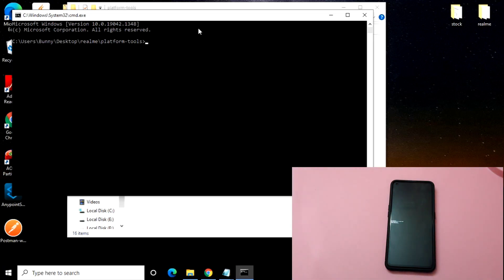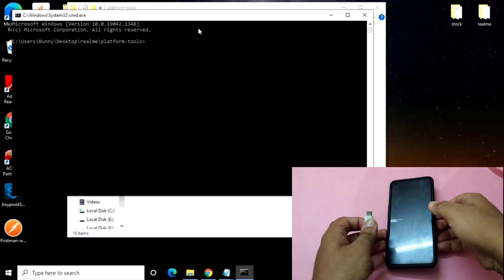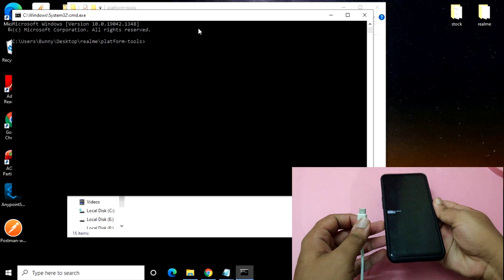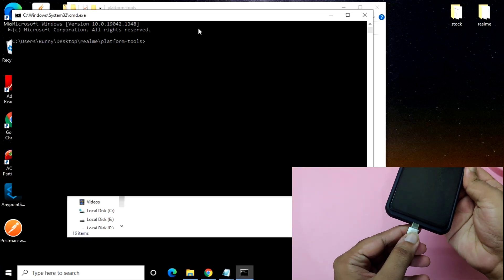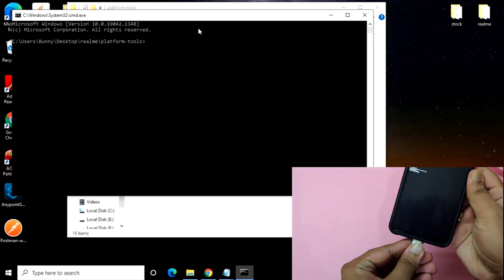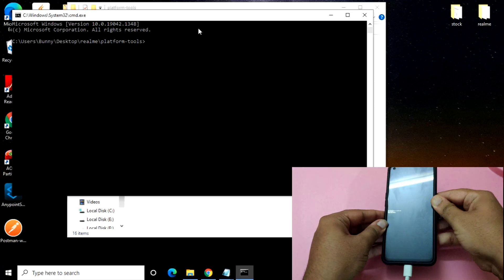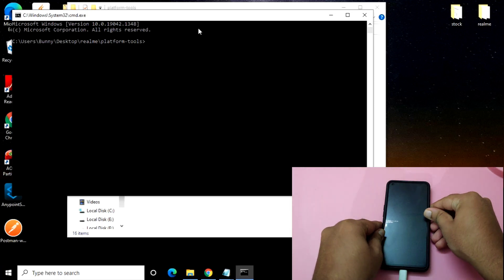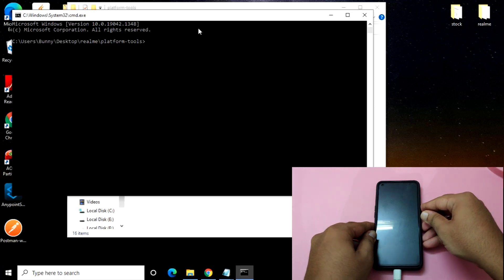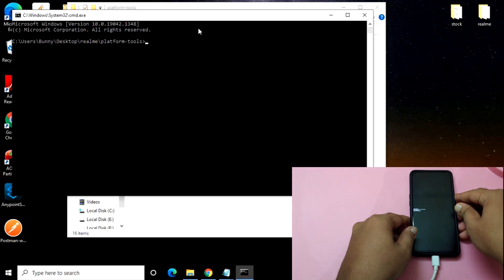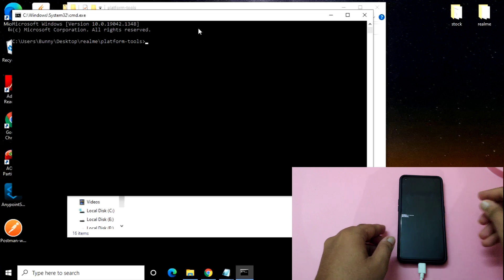I have just brought the USB cable and connected my mobile phone to the system. Once your mobile phone is connected to the system, you just need to follow some instructions here in the platform tools.